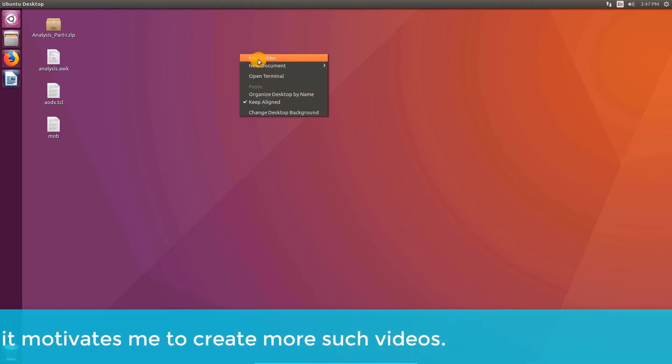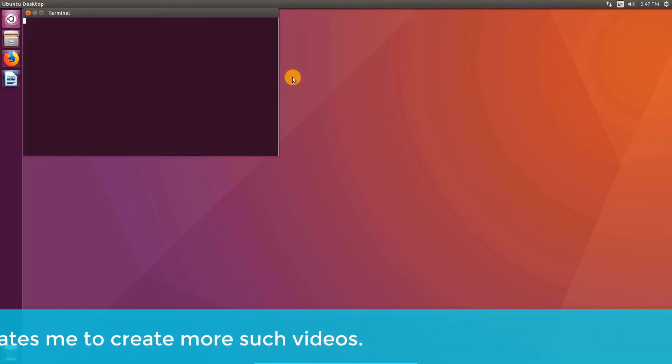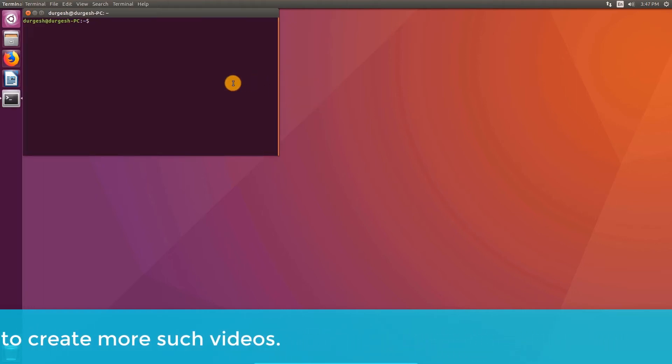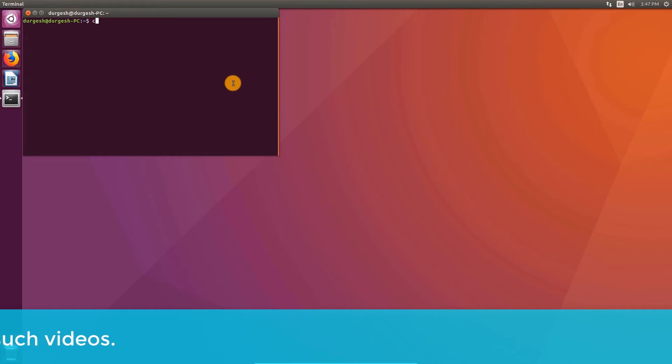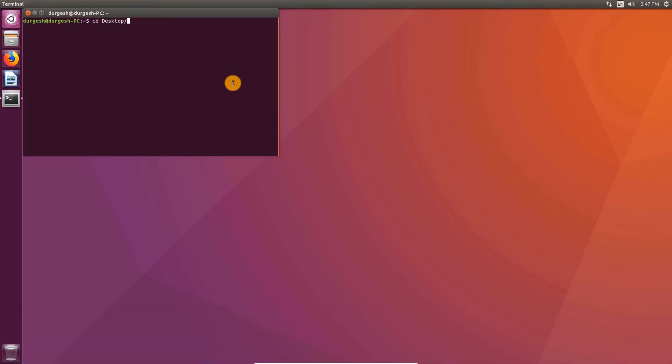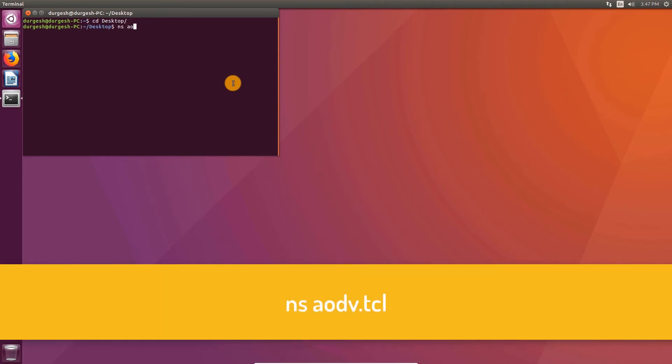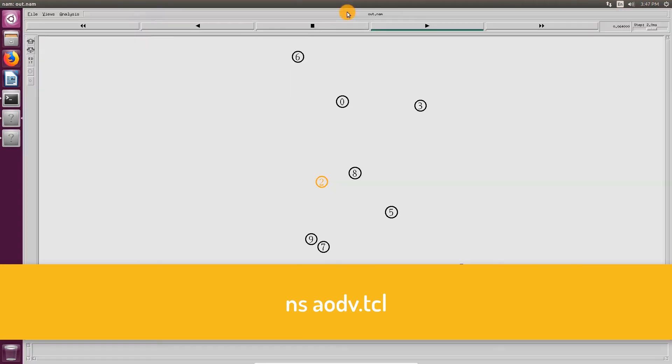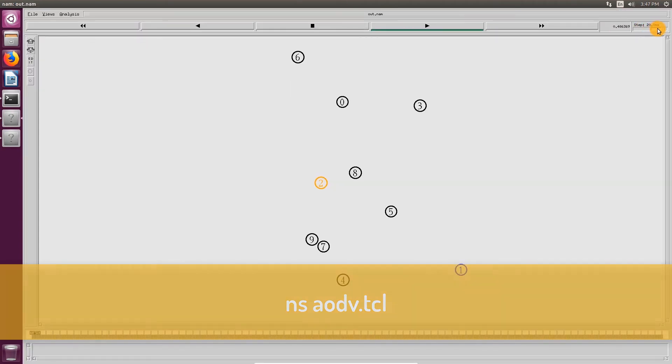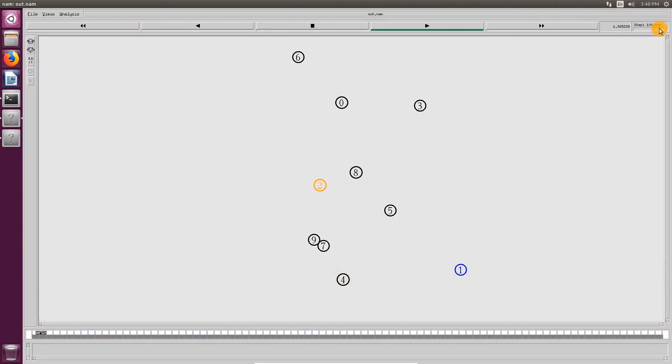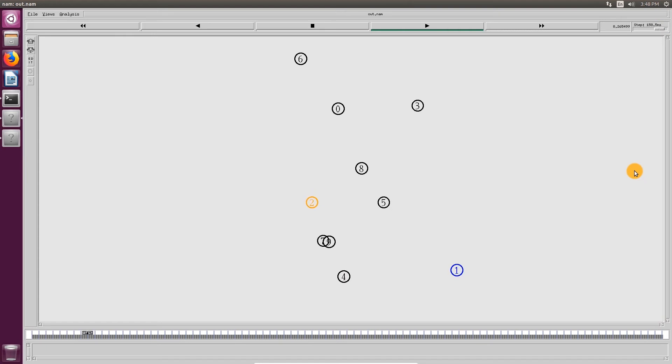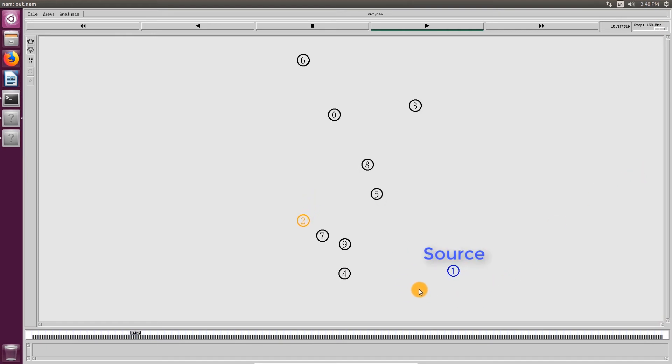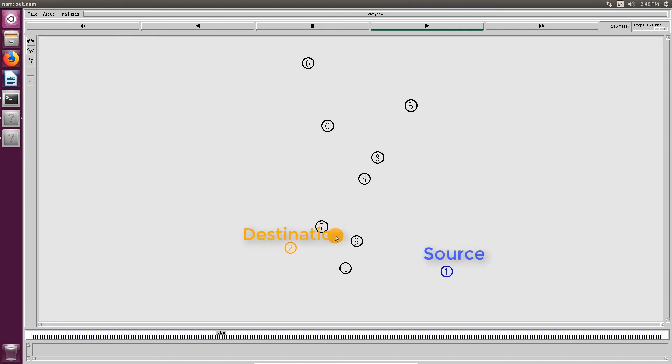Now let's run the simulation. Open the terminal, change directory to desktop, and type ns aodv.tcl. In this simulation, node 1 is the source and node 2 is the destination.